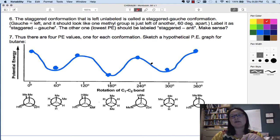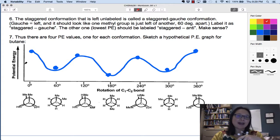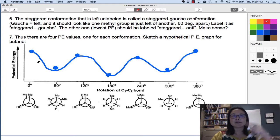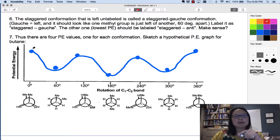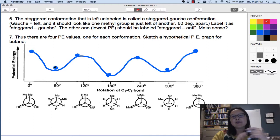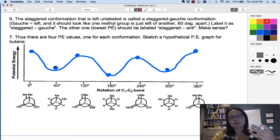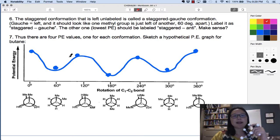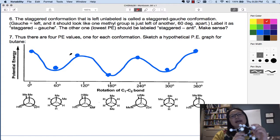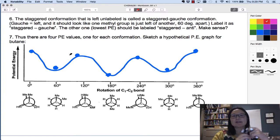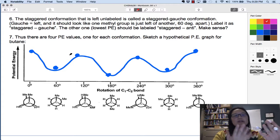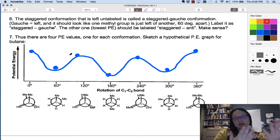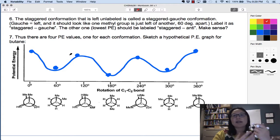From that you can get an energy profile. I'm not asking you to graph exact potential energy values, though you can look up relative values or differences between eclipsed and staggered based on which groups are close to each other and estimate those energies if provided. I'm more interested in you getting a general feel for eclipsed versus staggered, anti versus gauche. Just be able to look at a structure and say which conformation is more stable than another, and why.